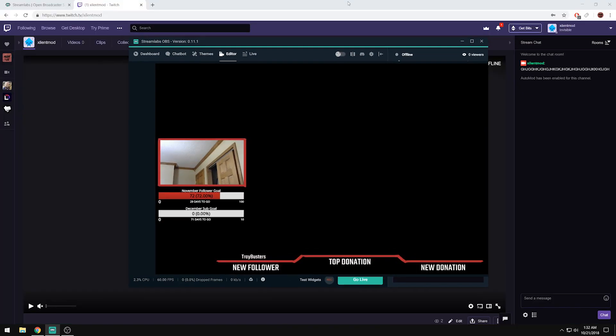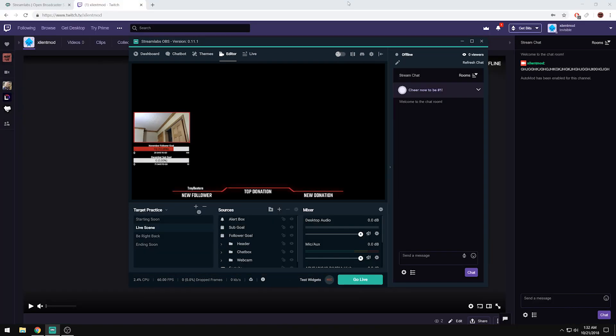That's how you set up your own Twitch stream. Hopefully you enjoyed it — thanks for watching, and if you have any questions drop them below. I'll see you in the next one.